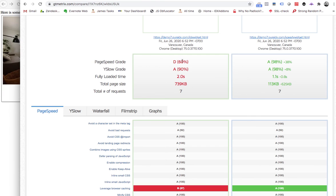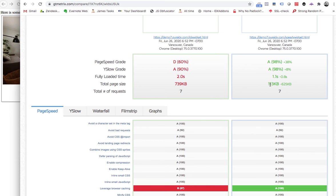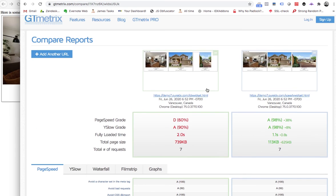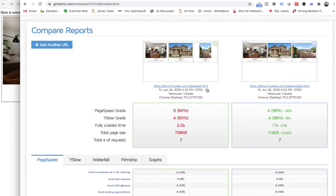So this went from a 60 and a 90 to a 98 and a 98, but we shaved the time basically in half. And you can see that we just cut way down on the images that are loaded. So we're super excited about this.